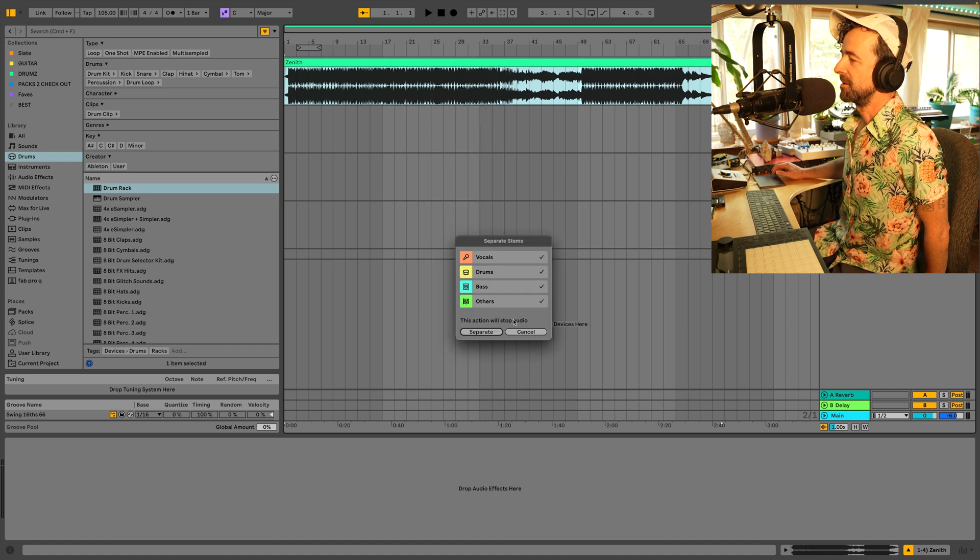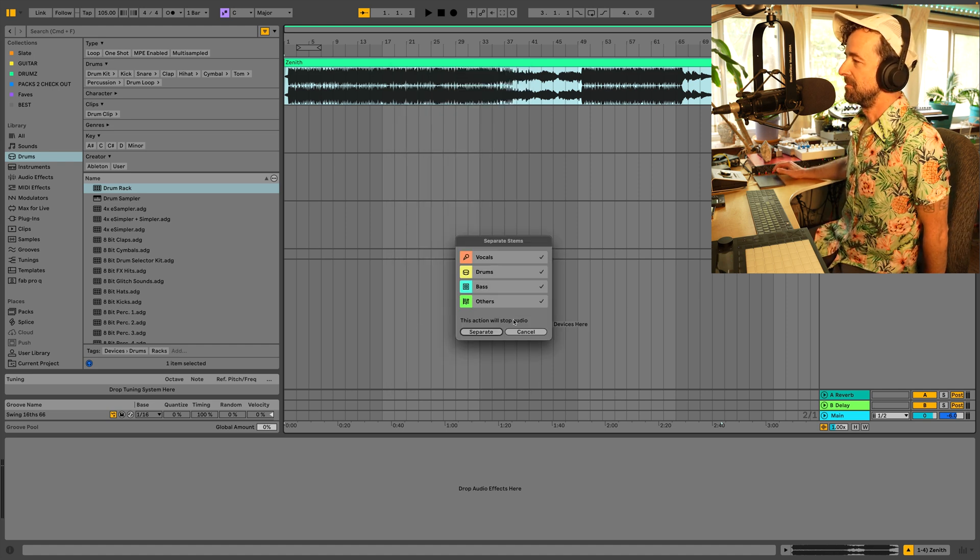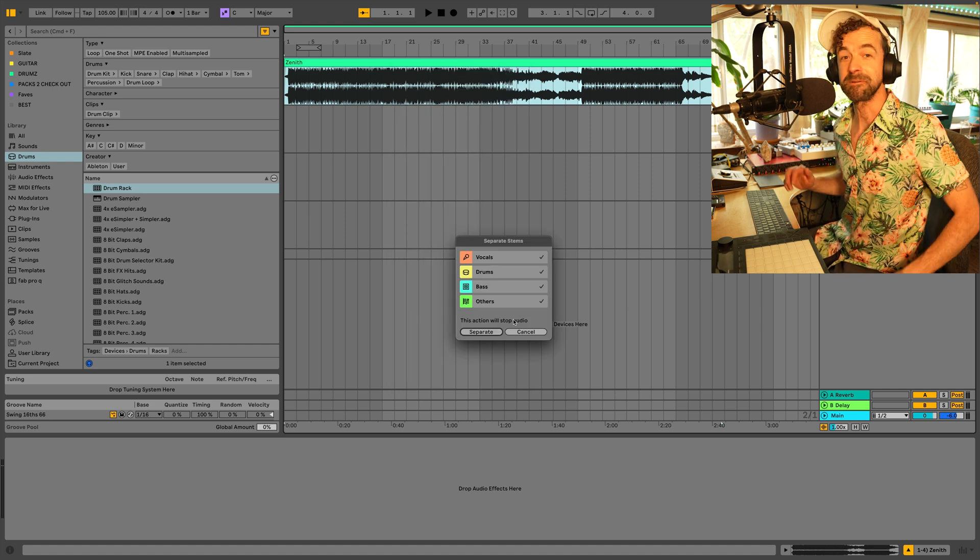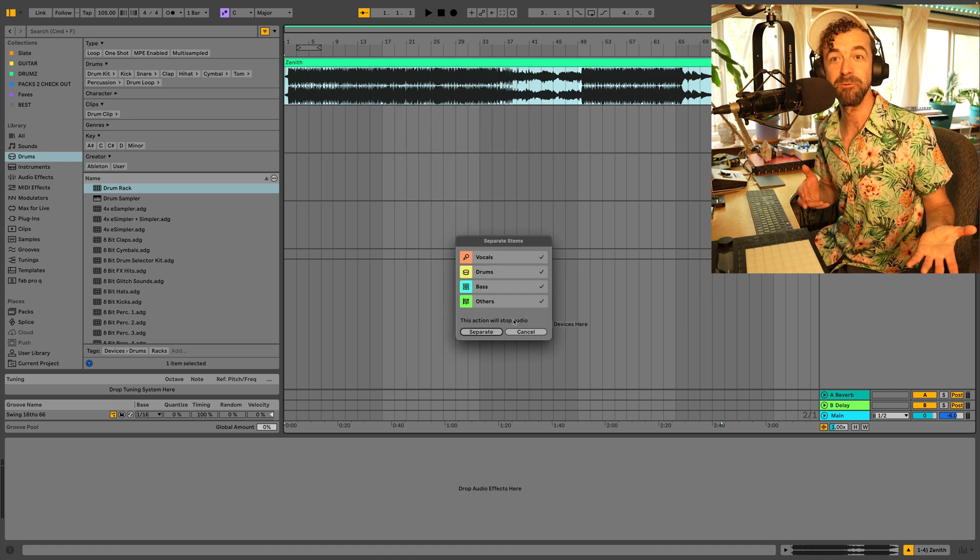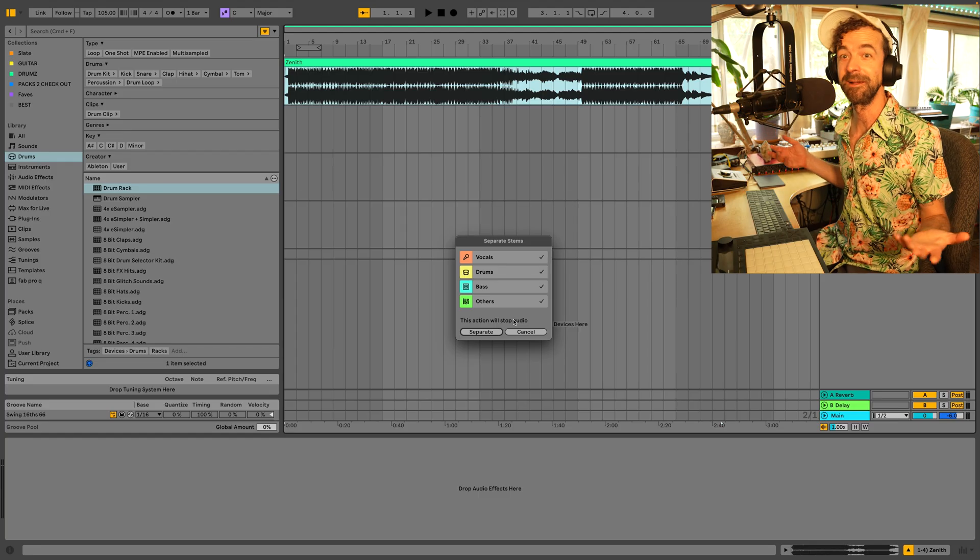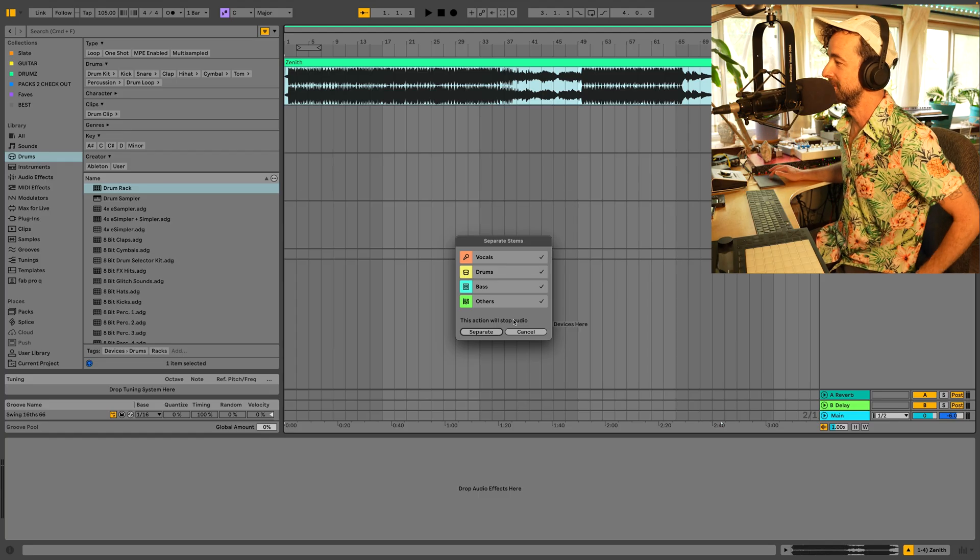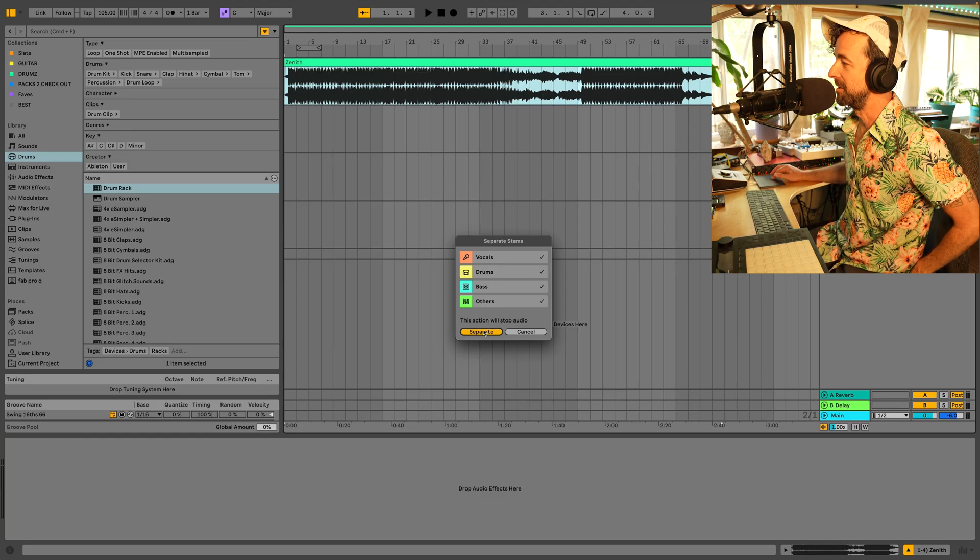Now we have four selections: vocals, drums, bass, and others. I have all those instruments, including others. Let's separate.